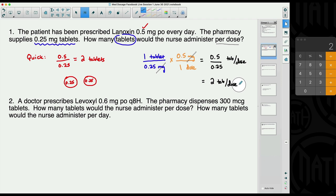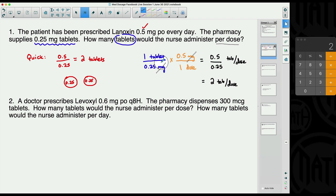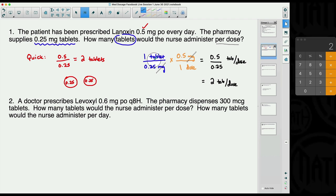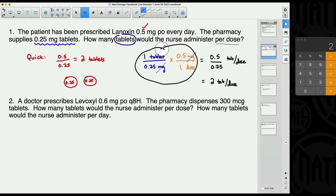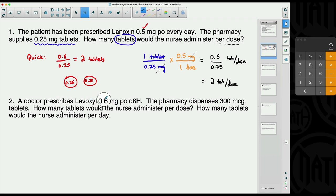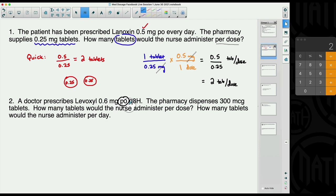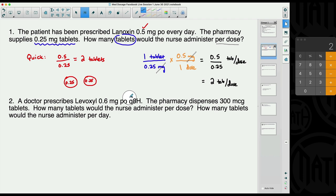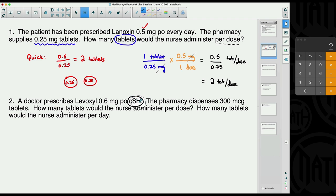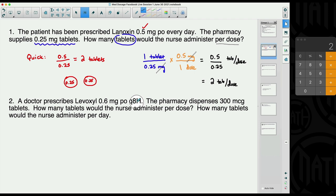To recap: look at the question, identify what you're trying to find — tablets — start your first fraction with the word tablet, and get the information from the problem. Now let's look at number two. A doctor prescribes a drug at 0.6 milligrams PO — by mouth — and q8h, which means every eight hours. Whatever number appears between the q and the h is the number of hours, so q8h is every eight hours.